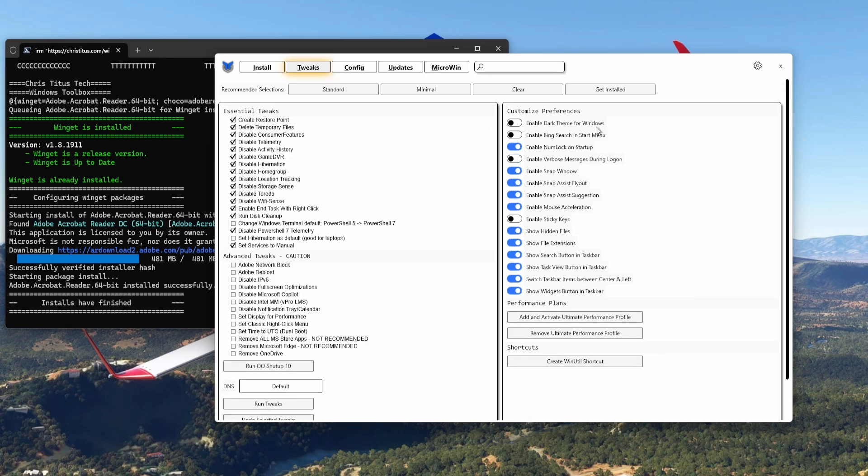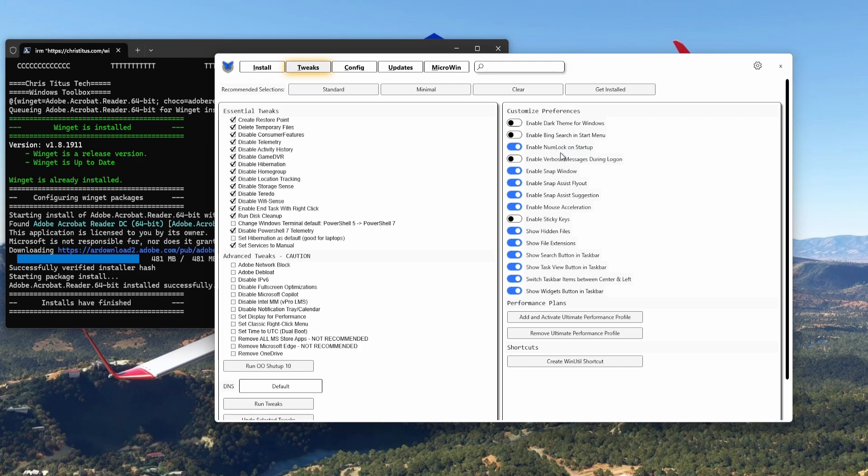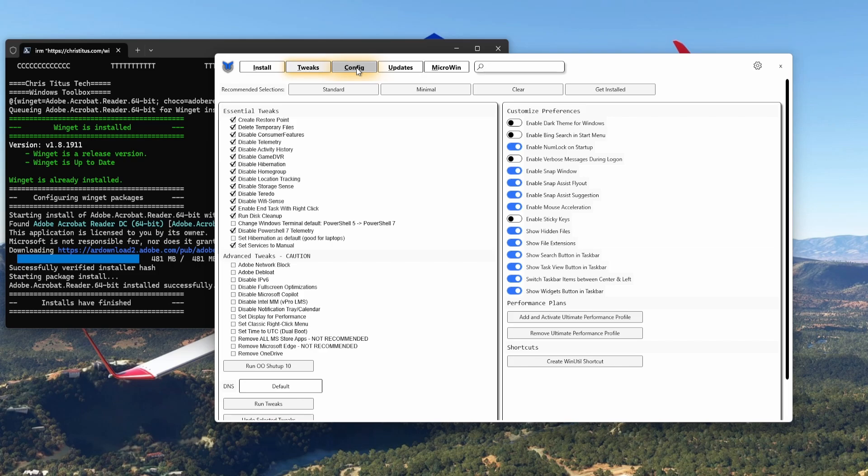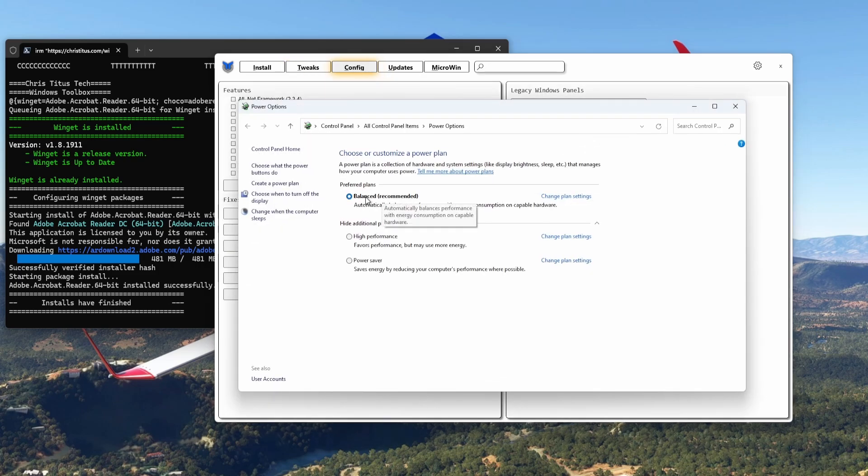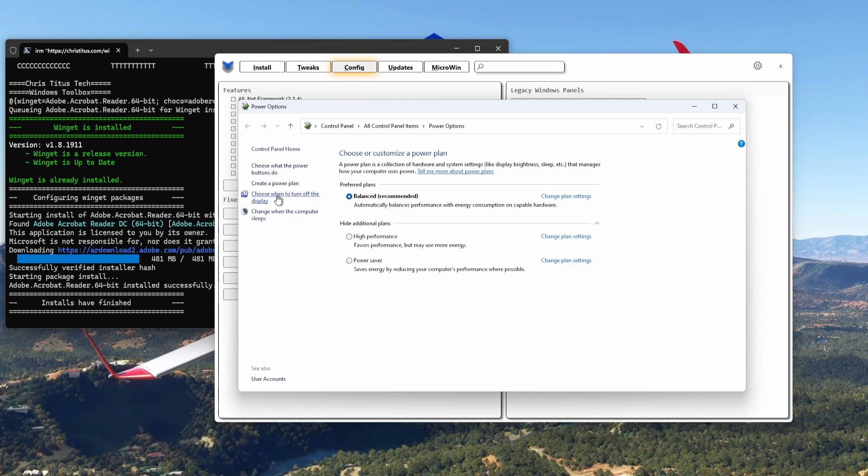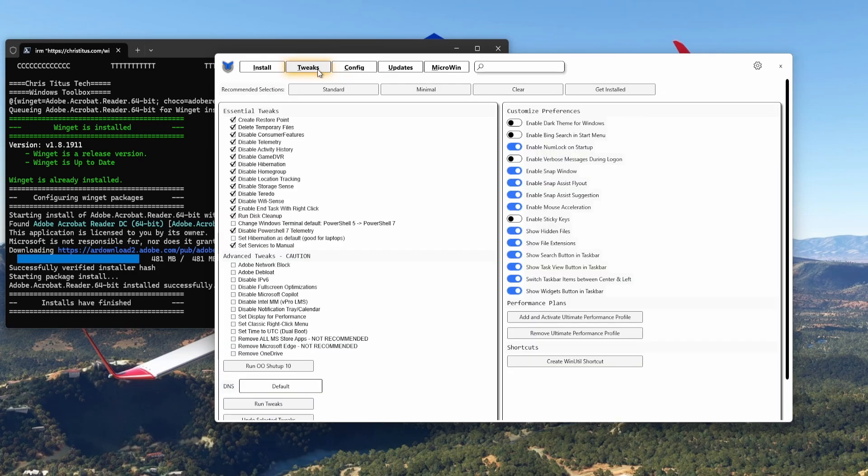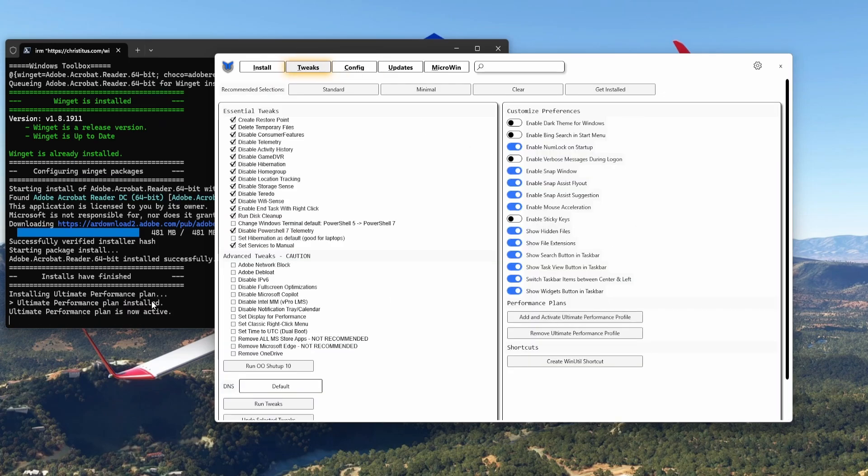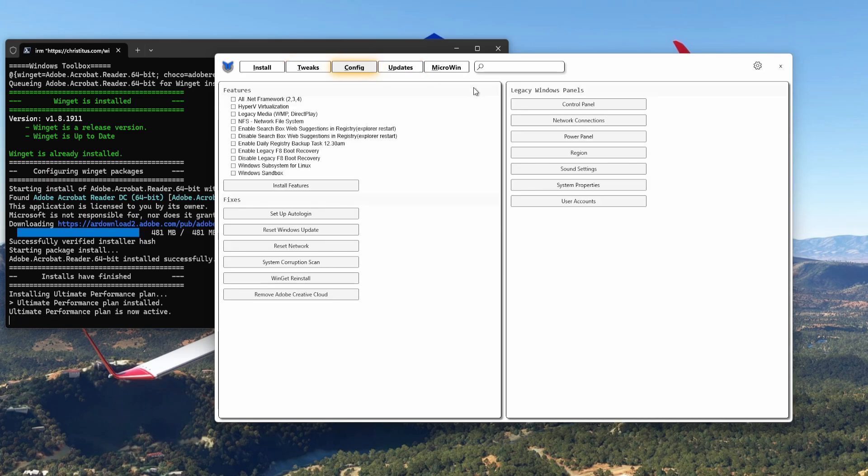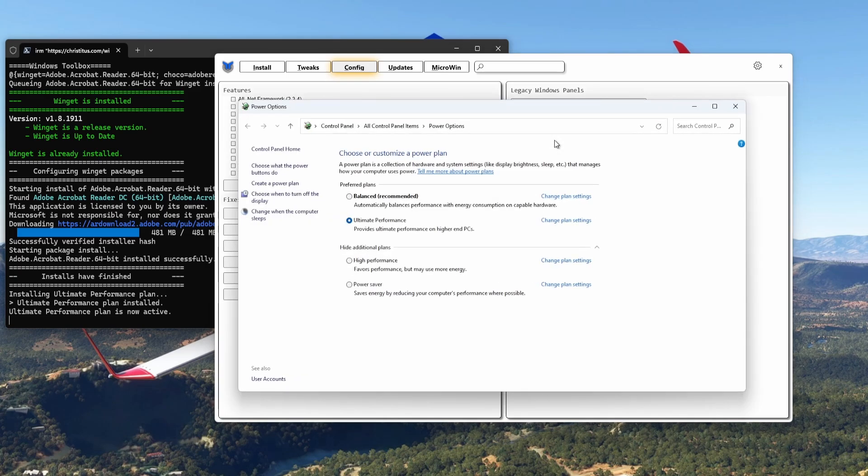That is enable dark theme for Windows, enable Bing search in the start menu. I don't want Bing search in my start menu. So you can enable or disable several things. Down here you will find Add and Activate Ultimate Performance Profile. So if I'm going to look at my performance profile now, go to my power panel, you see it is on Balanced. I have High Performance, I got Power Saver. You want to run the sim, you want to be on a high performance profile. So let's go out of there, go to Tweaks, Add and Activate. Here you see it's already done. Ultimate Performance plan installed, Ultimate Performance plan is now active. Go back to Config, go back to the power panel, I'm on the Ultimate Performance plan.